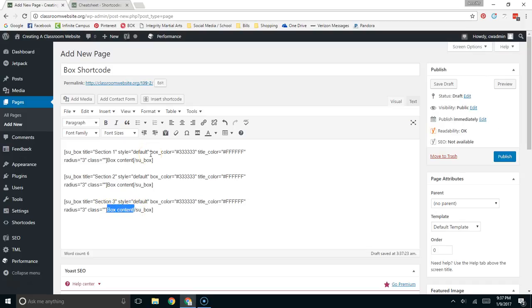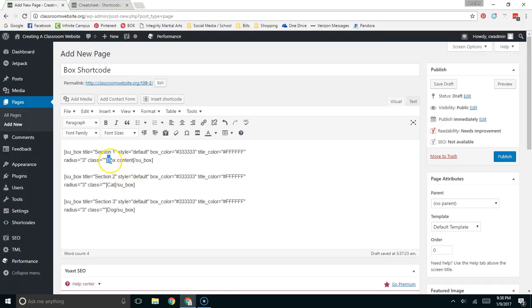I'll just make up some animal names here like dog. This is the box content section. I'll explain both of these here in a second. Cat and fish.